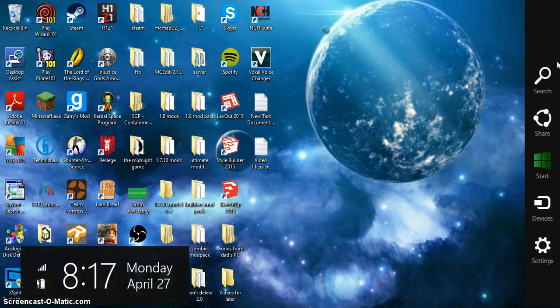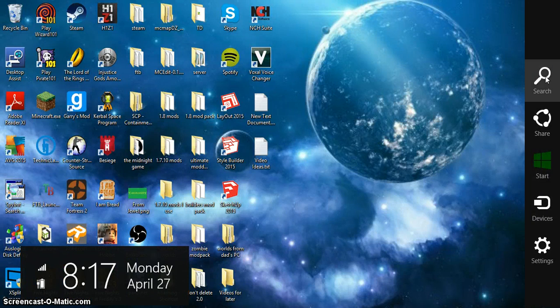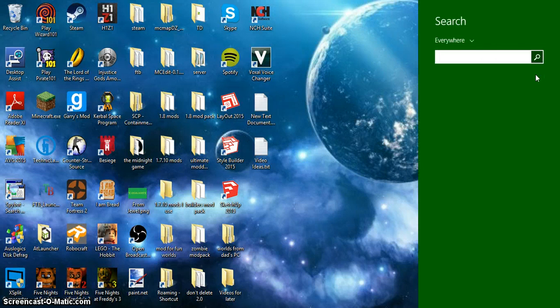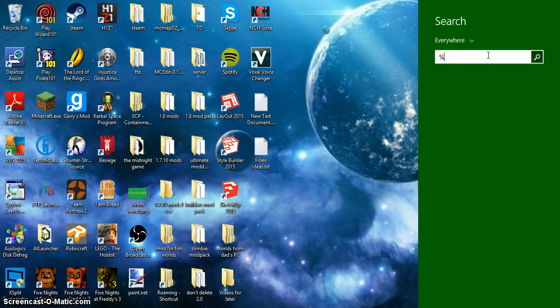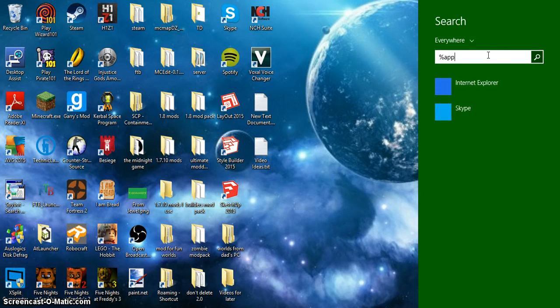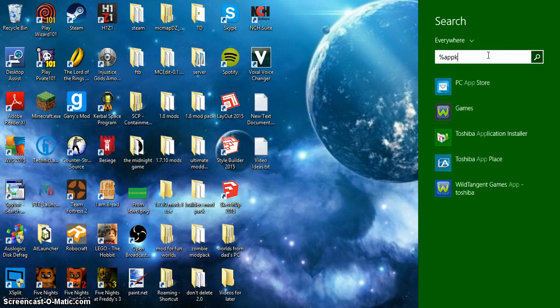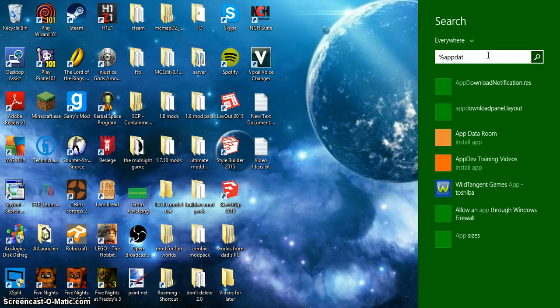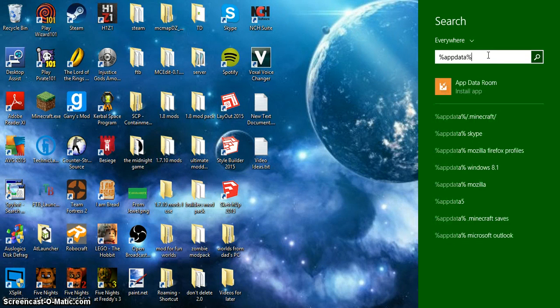So what you want to do is go to your search bar that your computer has and type in percent appdata percent, enter.